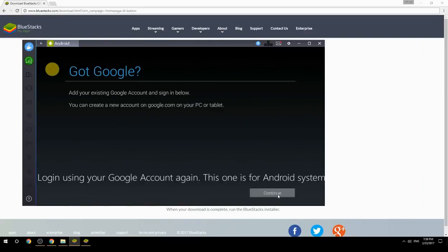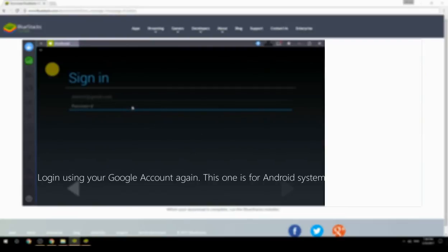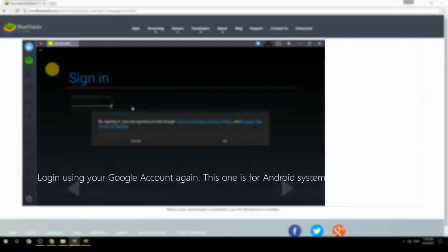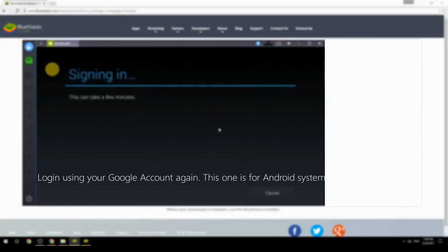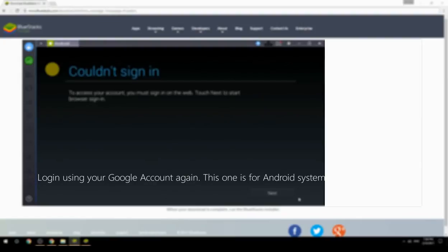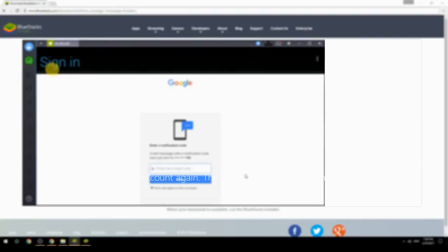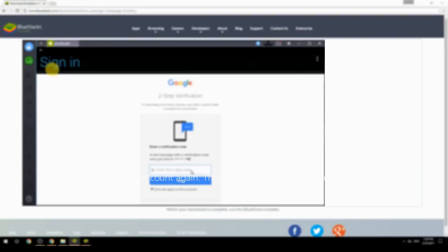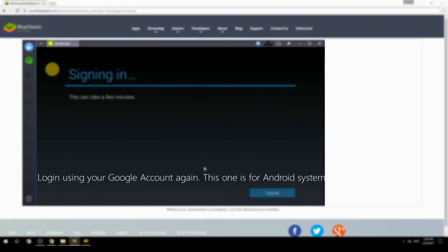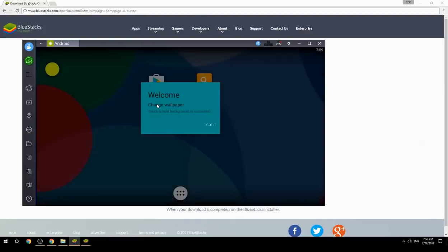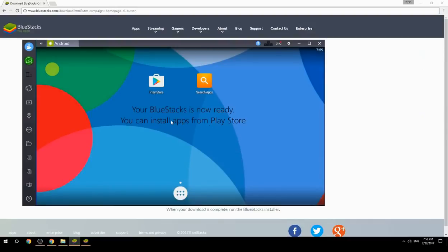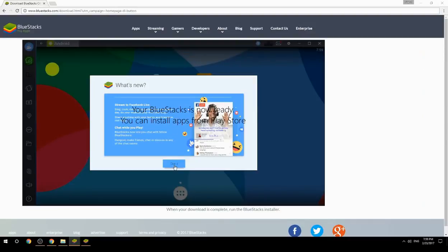Log in using your Google account again — this one is for the Android system. Your BlueStacks is now ready and you can install apps from the Play Store.